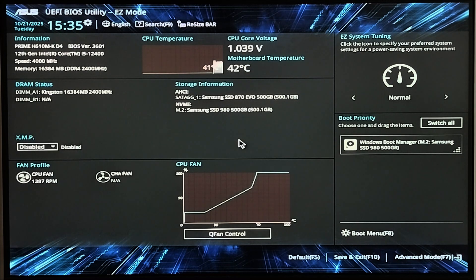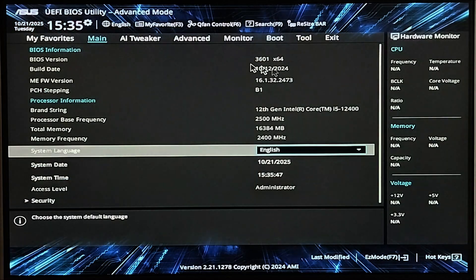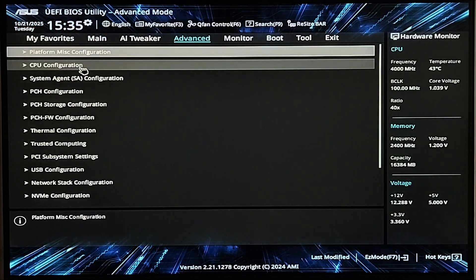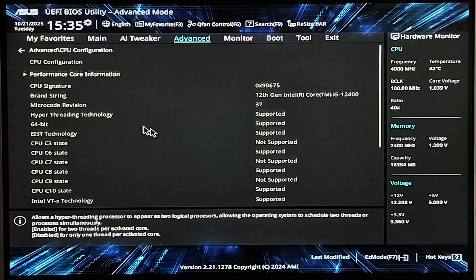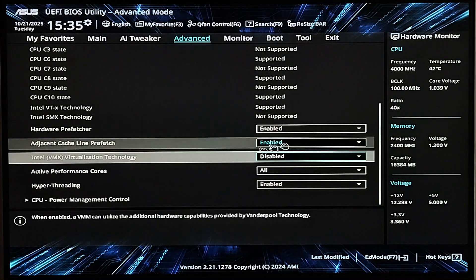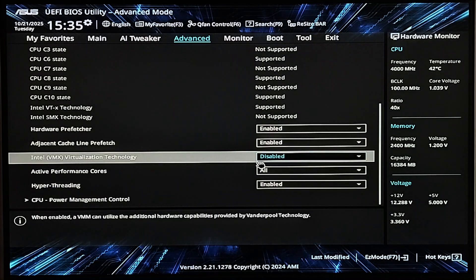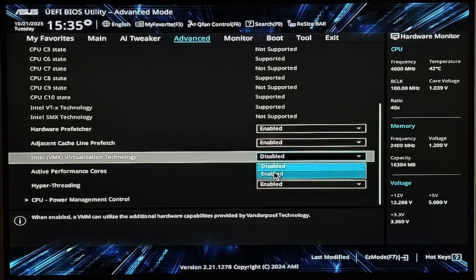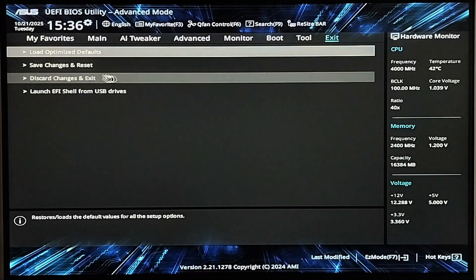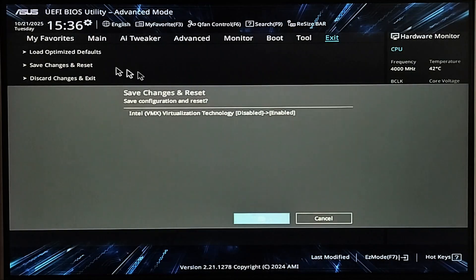If your BIOS is like mine, go to the Advanced mode and then show the Advanced tab. Expand the CPU configuration and you should find the Intel or AMD virtualization technology setting near the bottom. Enable this setting and then save the change to restart your PC and go back to Windows.